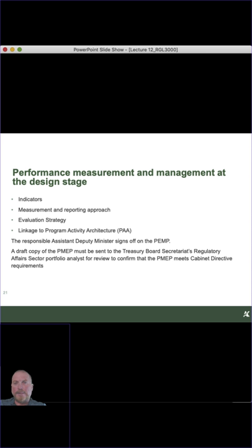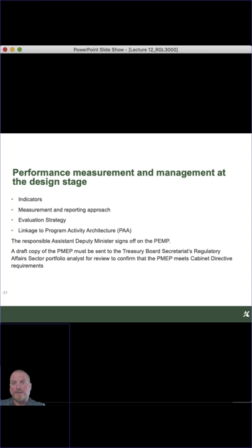All that needs to be in the PEMP from the start — you don't get to change it three years out. The very things captured in the PEMP at the start — the indicators, measurement, reporting, and evaluation strategies — are the ones you use down the road, because the PEMP itself was the baseline, and now you're comparing actual results against that baseline.